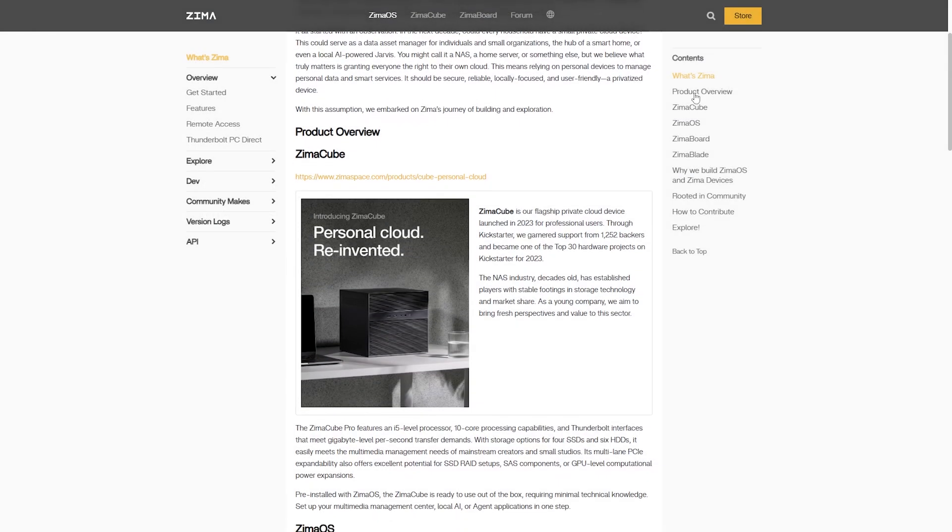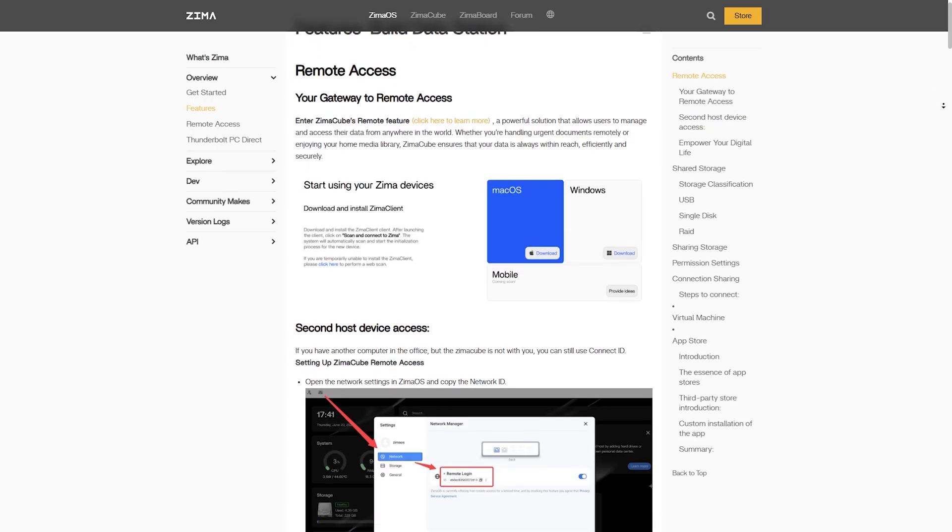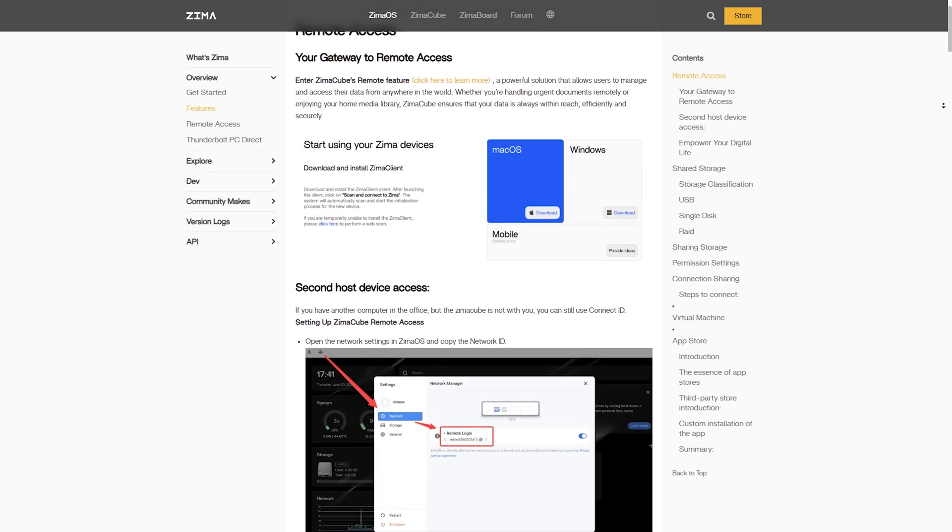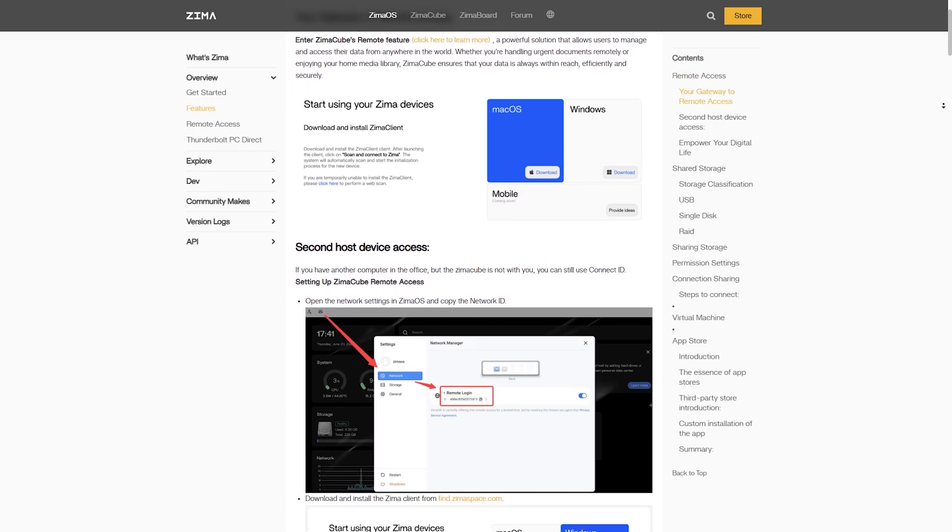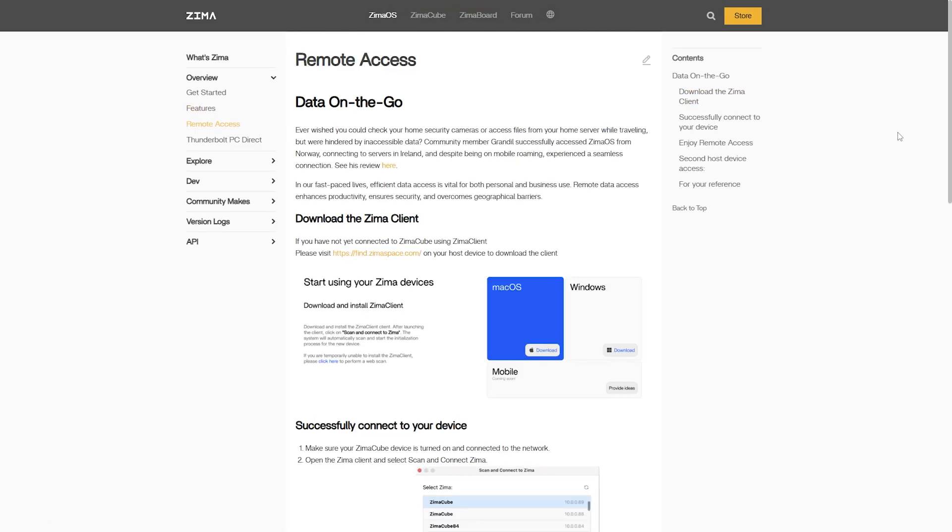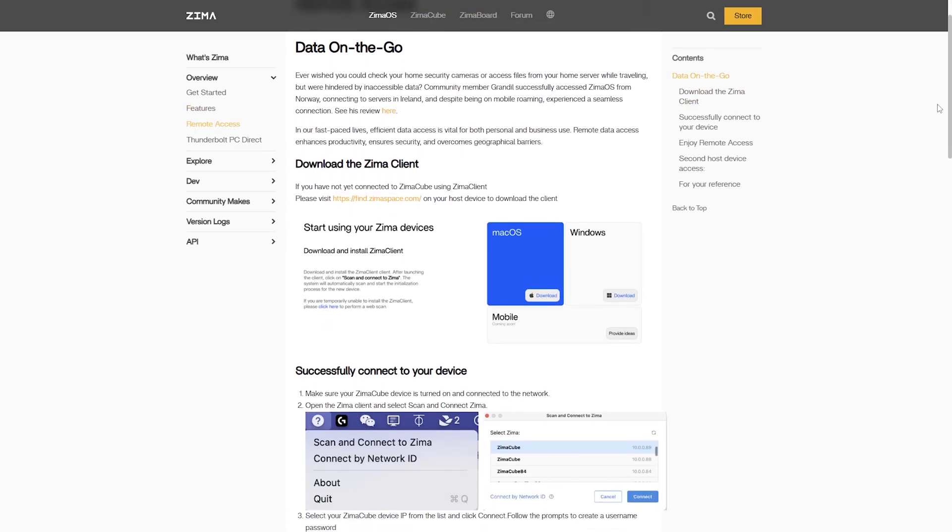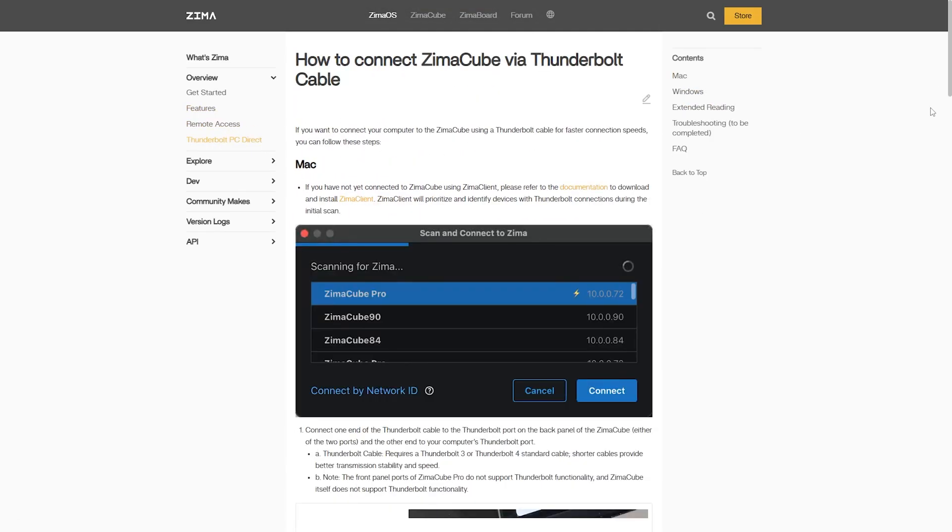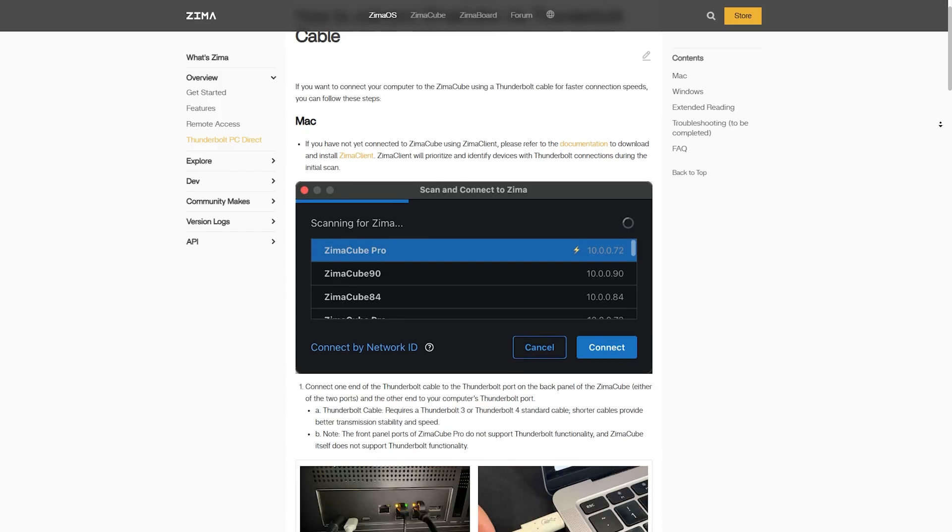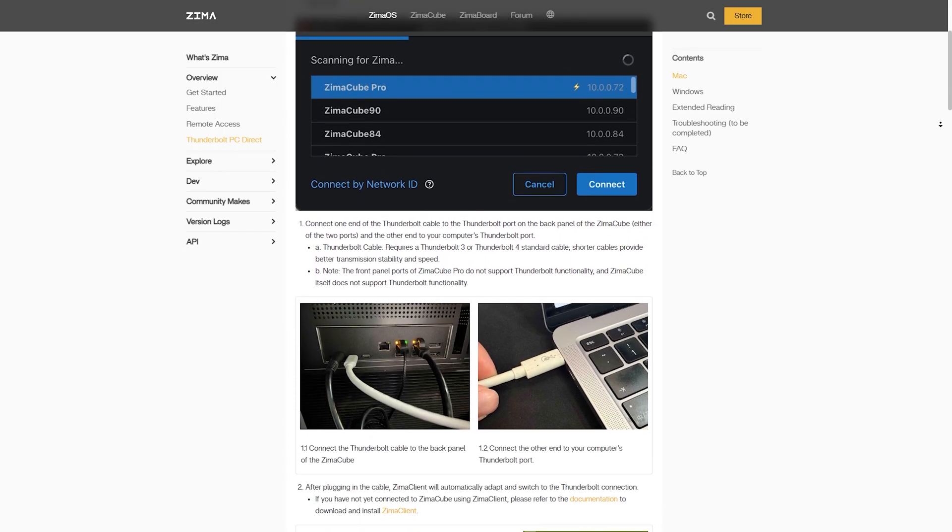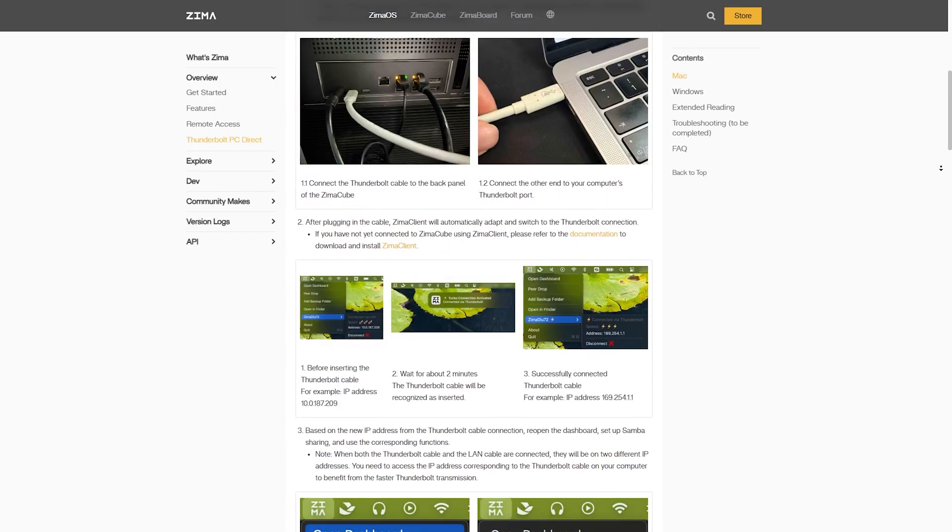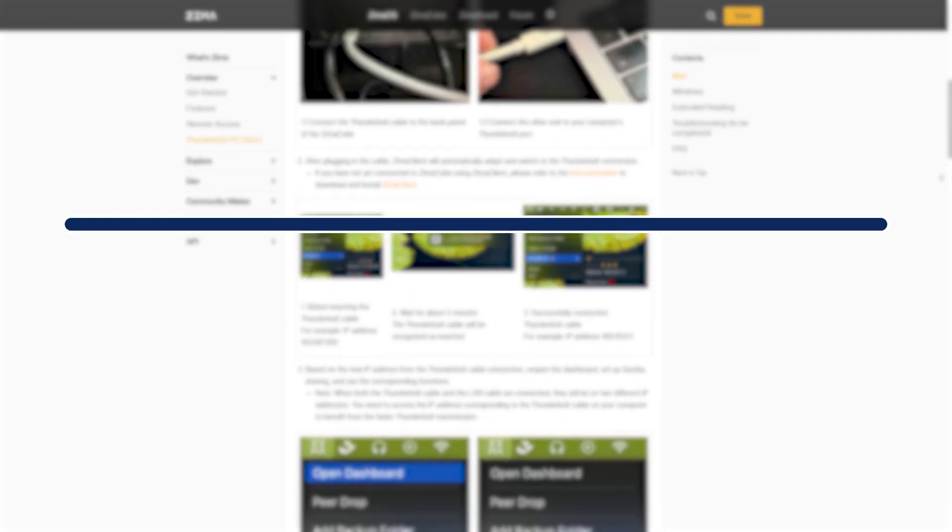ZimaOS goes beyond Docker. It includes a full NAS stack, media streaming, networking tools, and even PCIe pass-through support if you're using it on a Zima board or other x86 system. CasaOS equals lightweight and flexible. ZimaOS equals more features but heavier.